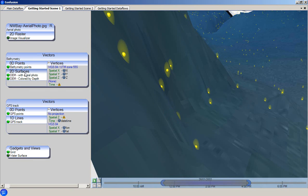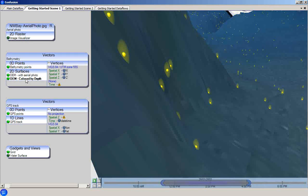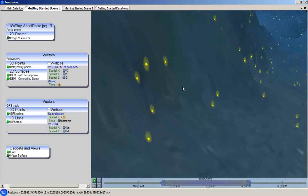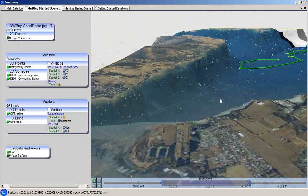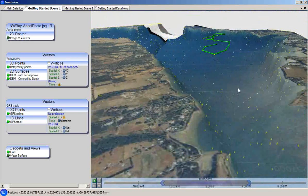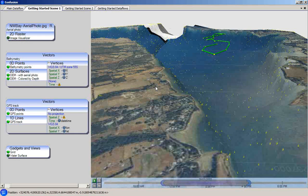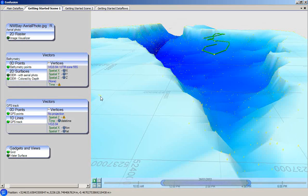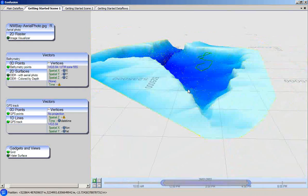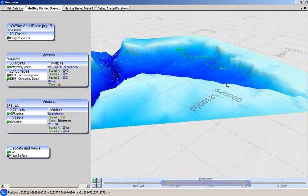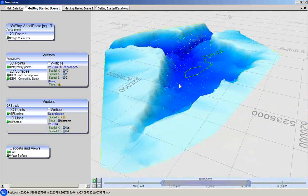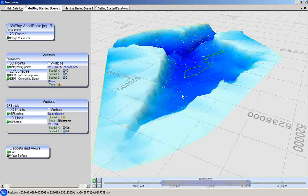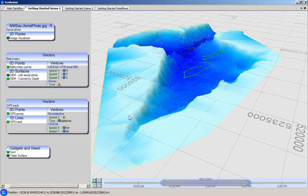There is also a 2D surface attribute group corresponding to the bathymetric surface. This attribute group has two visualizers attached to it. First of all, we have a digital elevation model with an aerial photograph draped on it. Toggling that visualizer off reveals the next 2D surface visualizer, which is colored by depth. This means that the color of the surface is determined by rules that are based on the value of the depth attribute.